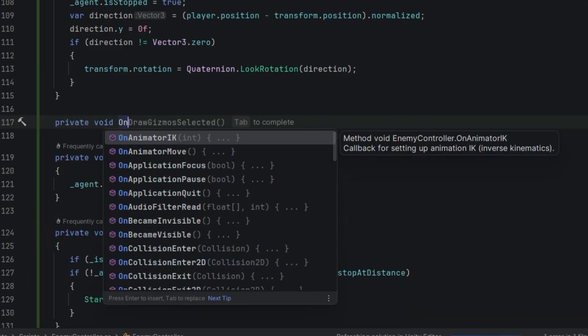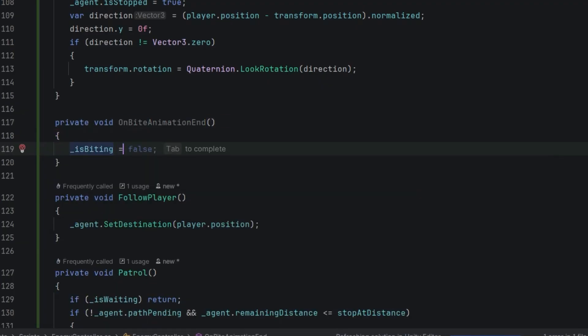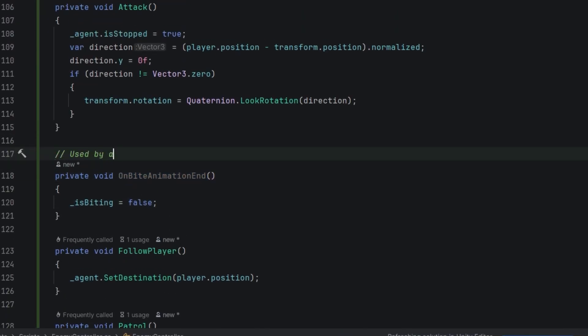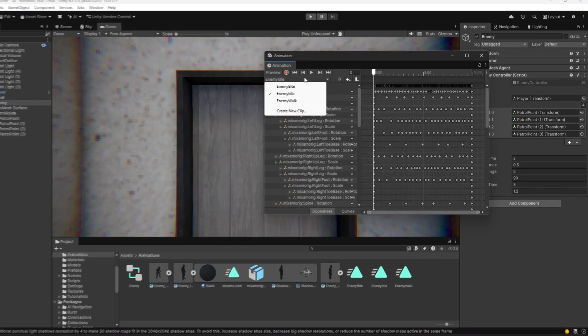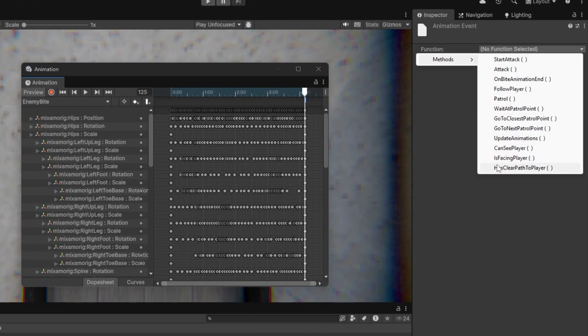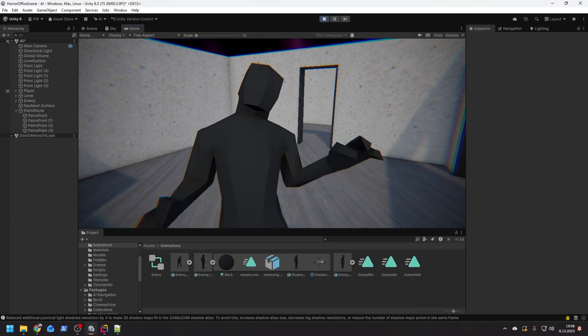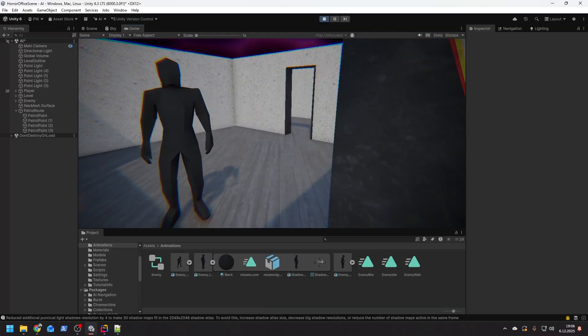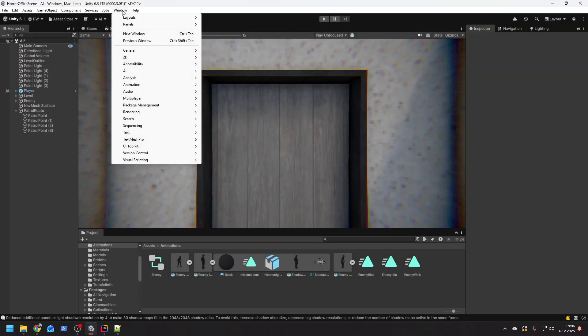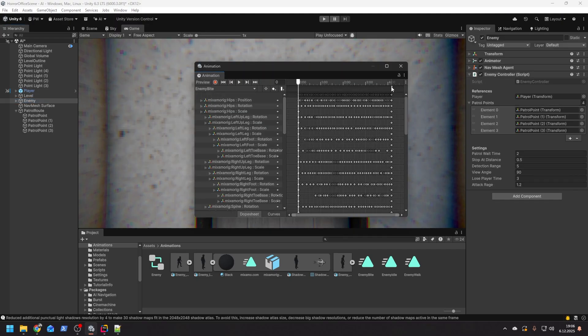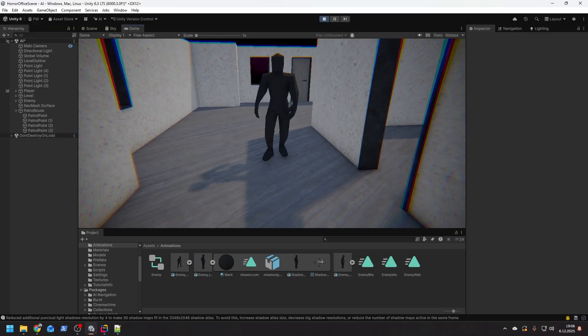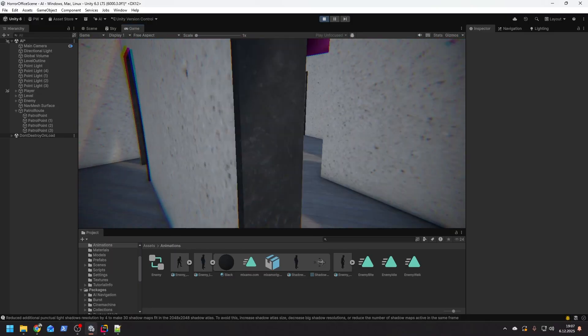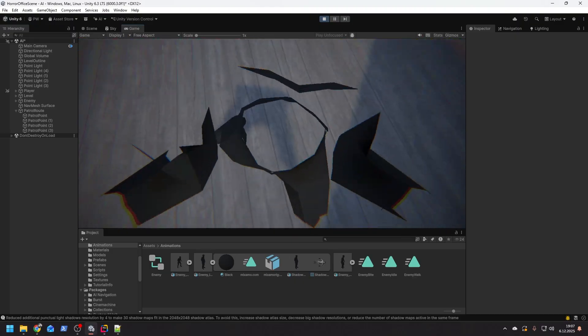Now we need one small method for the animation end. Let's call it OnByteAnimationEnd. It will simply set the isBiting to false. Then on my byte animation at the very end I invoke the method using the animation event. When you put the animation event on the last frame sometimes weird things may happen, so I move my animation event a little bit earlier. The enemy follows us as expected, bites us and goes back to patrolling when needed. Fantastic!